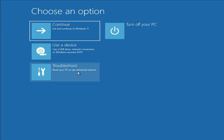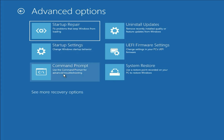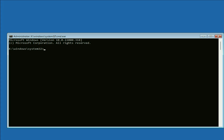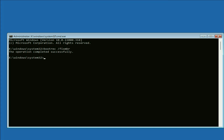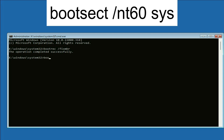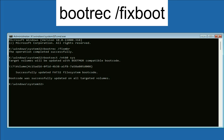Click on Troubleshoot again, then click on Advanced Options, then click on Command Prompt again. Now type the next command: bootrec /fixMBR and press Enter. Then type: bootsect /rebuildbcd and press Enter. Then type: bootrec /rebuildbcd and press Enter.